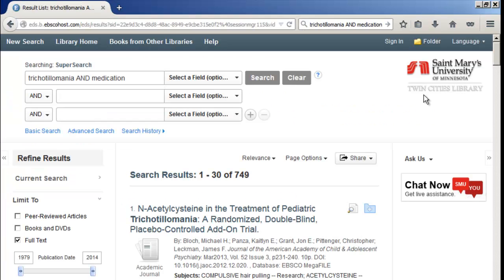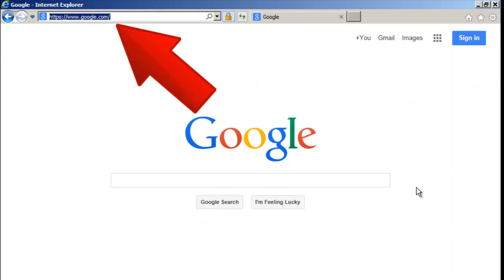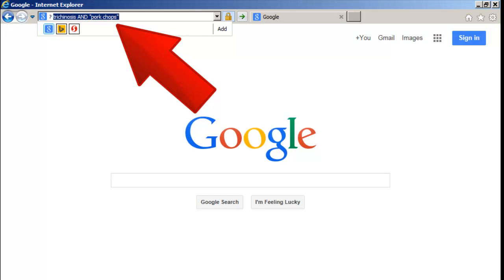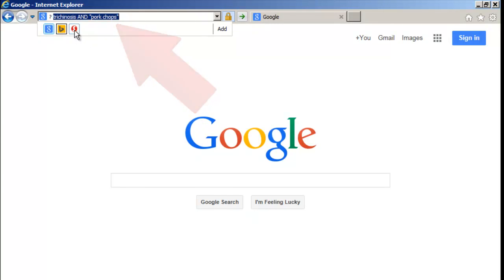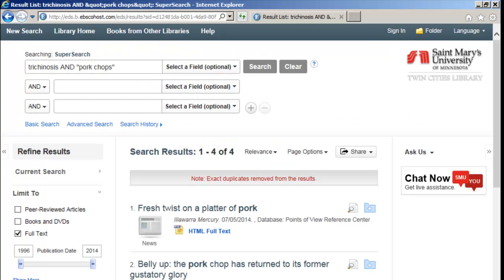In Internet Explorer, type your search terms into the address bar, select the red S icon, log in with your St. Mary's credentials, and voila! SuperSearch results.